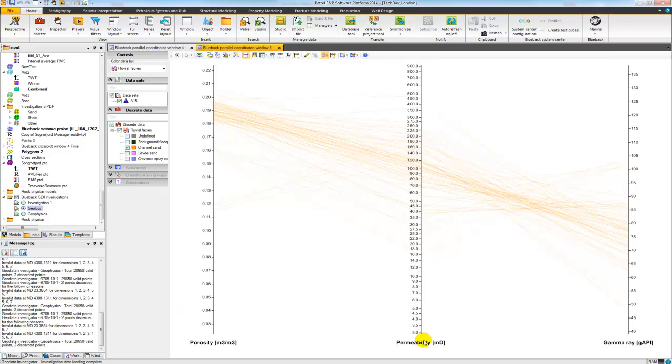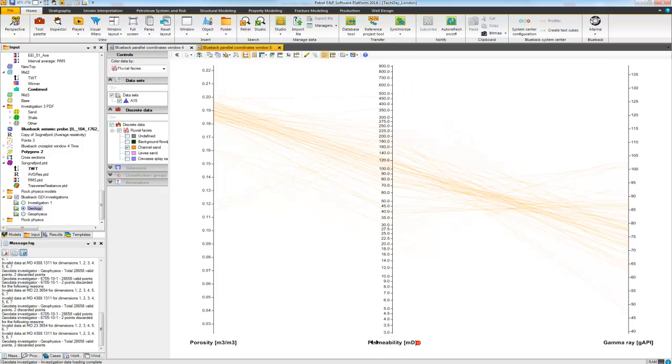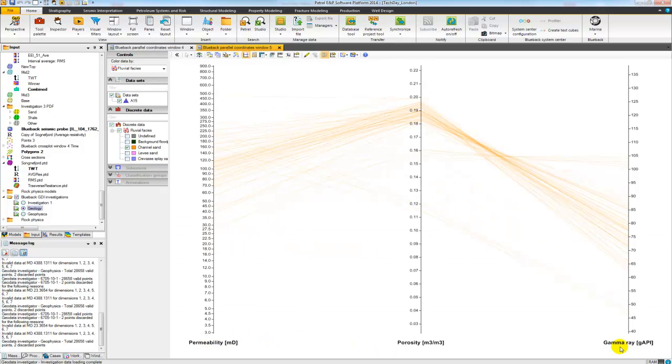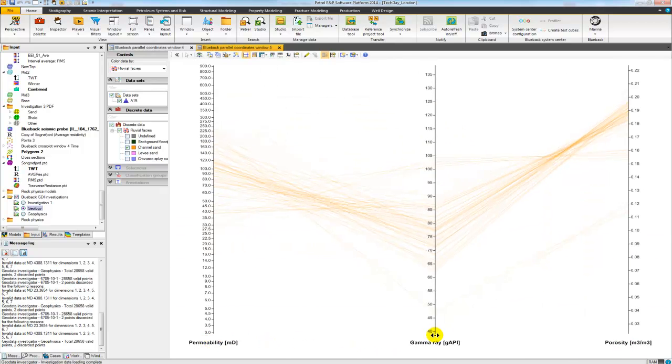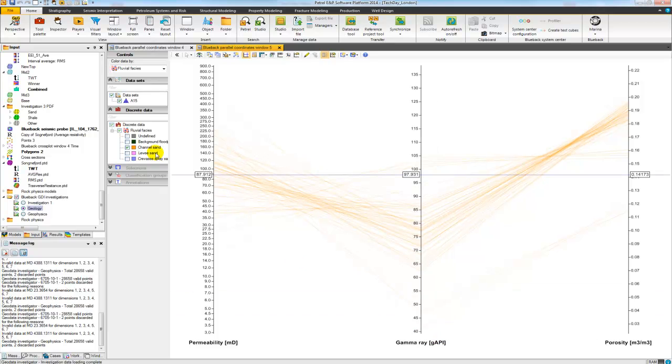I can also swap the axes here if I want to adjust the order of the dimensions.